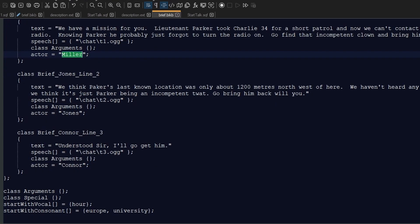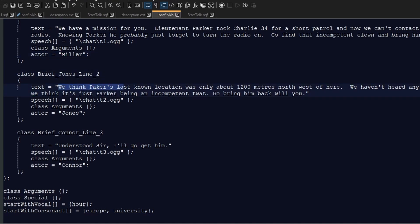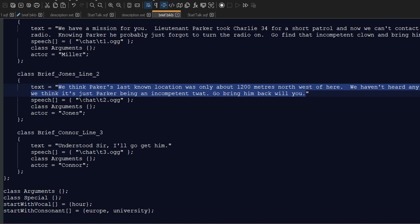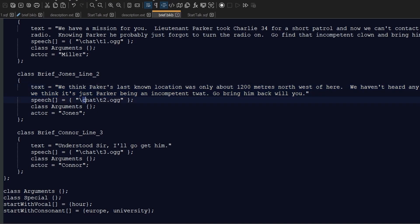The next section here is Jones, and again, text equals what the voice file actually says in text, and then it refers to the folder chat and the file t2.ogg, and the actor is Jones, which is the variable name that I've given to the second NPC.